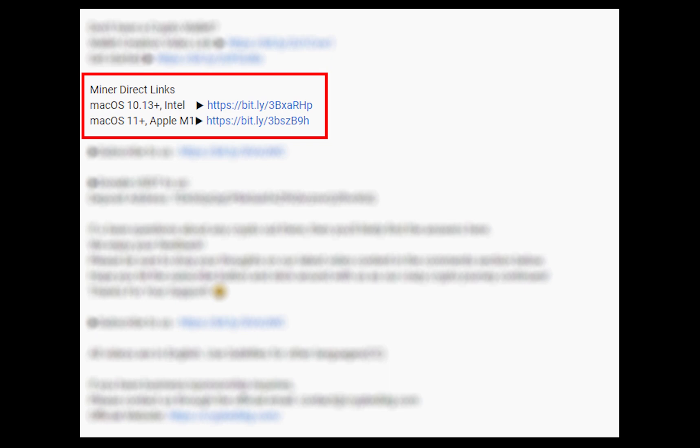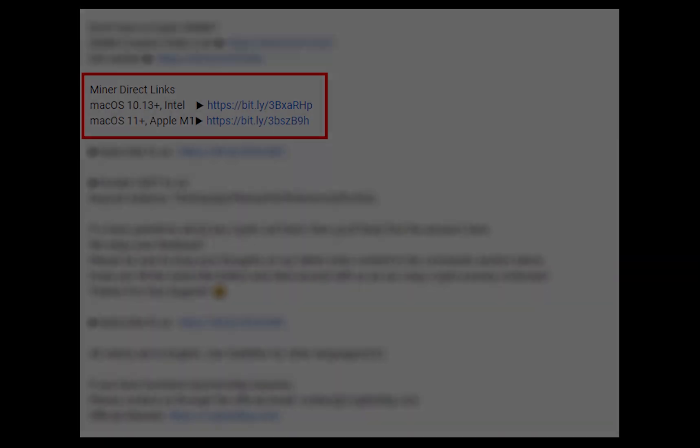The first step is to download the miner. Link is given in the description. Download the miner using these links. Choose the suitable one for your Mac.